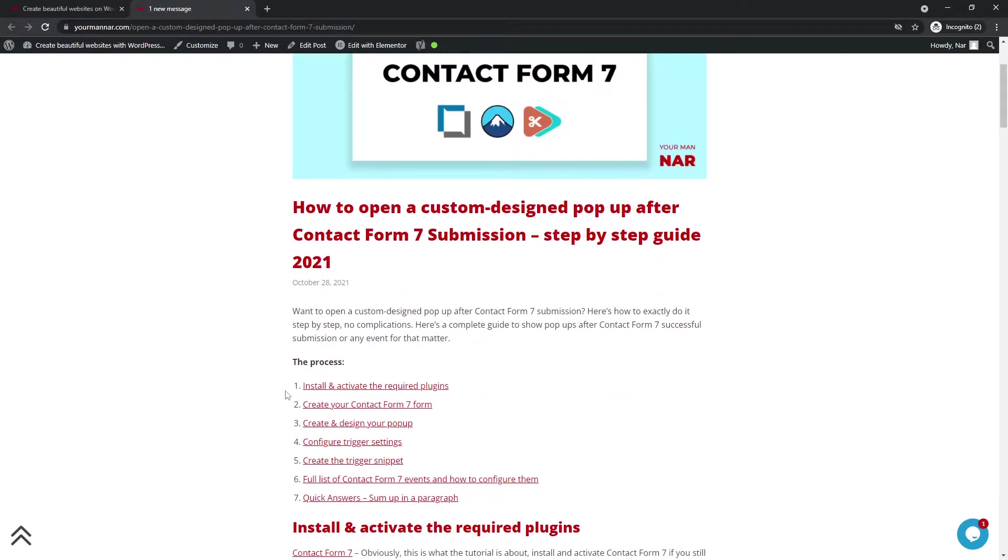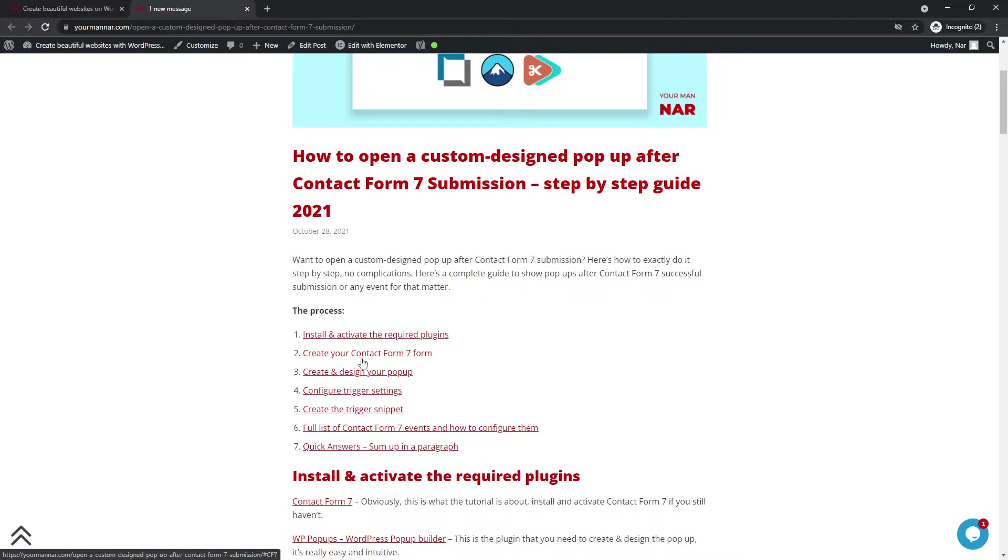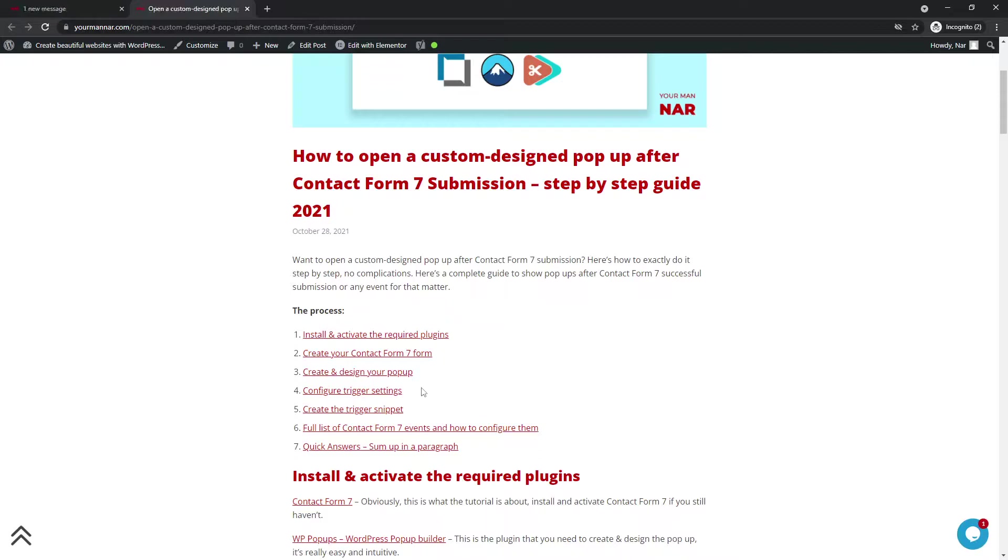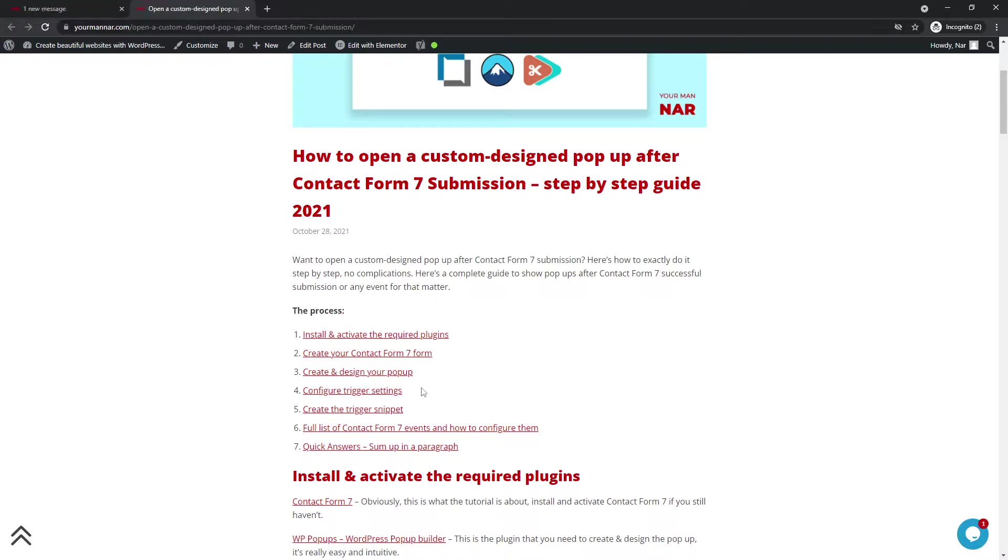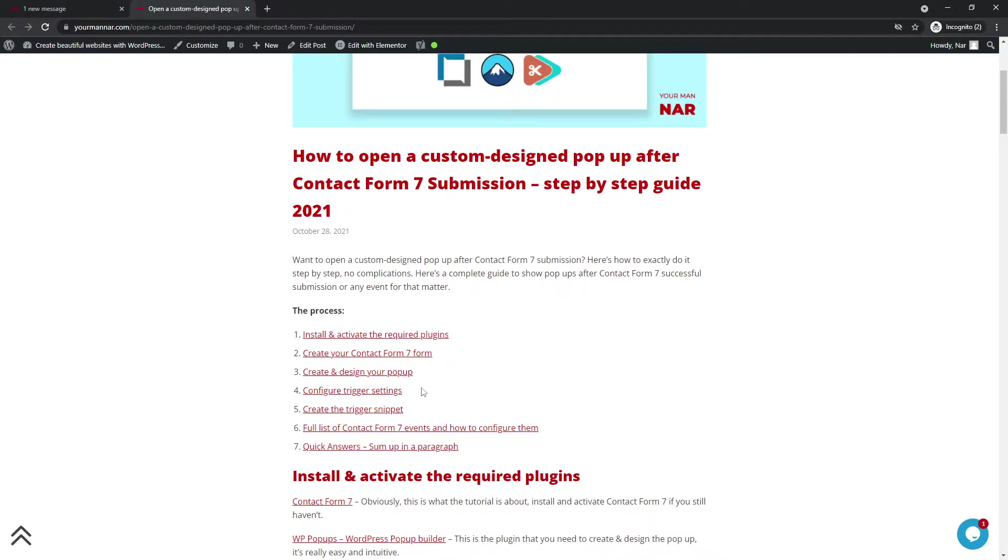Alright, so the process is really simple. We have to install the required plugins, create the form obviously, create the pop-up, add the triggering settings in the pop-up and then write in just a simple code. I will add the code in the description and I have it in the article as well. You can just copy and paste it. It's really simple. Anyone can do it and I know that you can do it as well.